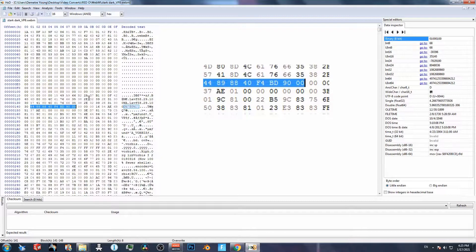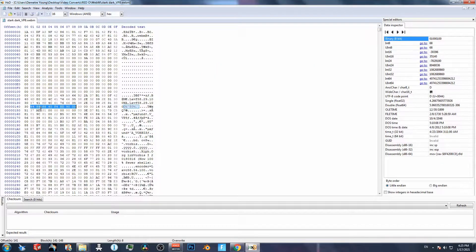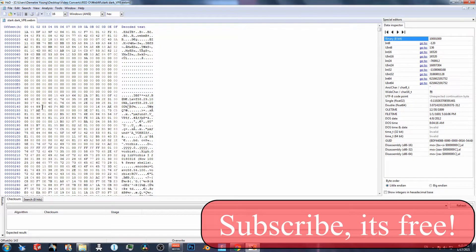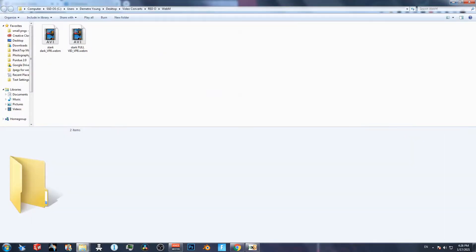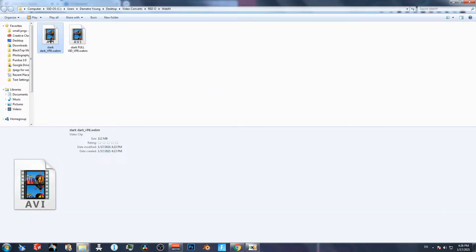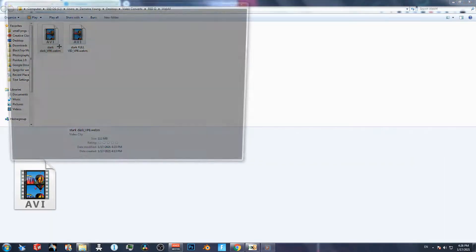What that does is it lets us upload a video that's say a minute and a half, but TikTok is only going to read it as 55 seconds. That's the reason why you can't do that with mp4 — because once you make that change in an mp4, it kind of doesn't read the data correctly.